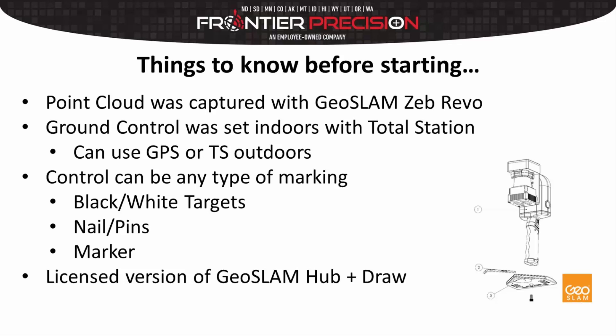So the point cloud was captured. Ground control was set indoors with a total station. If I were to move outdoors, I could use GPS in addition to my total station. In my project, I used a black and white target or a series of targets. However, I could have used nails, pins, or just marker markings on the ground, and then a licensed version of GeoSlam Hub plus the Draw software package.